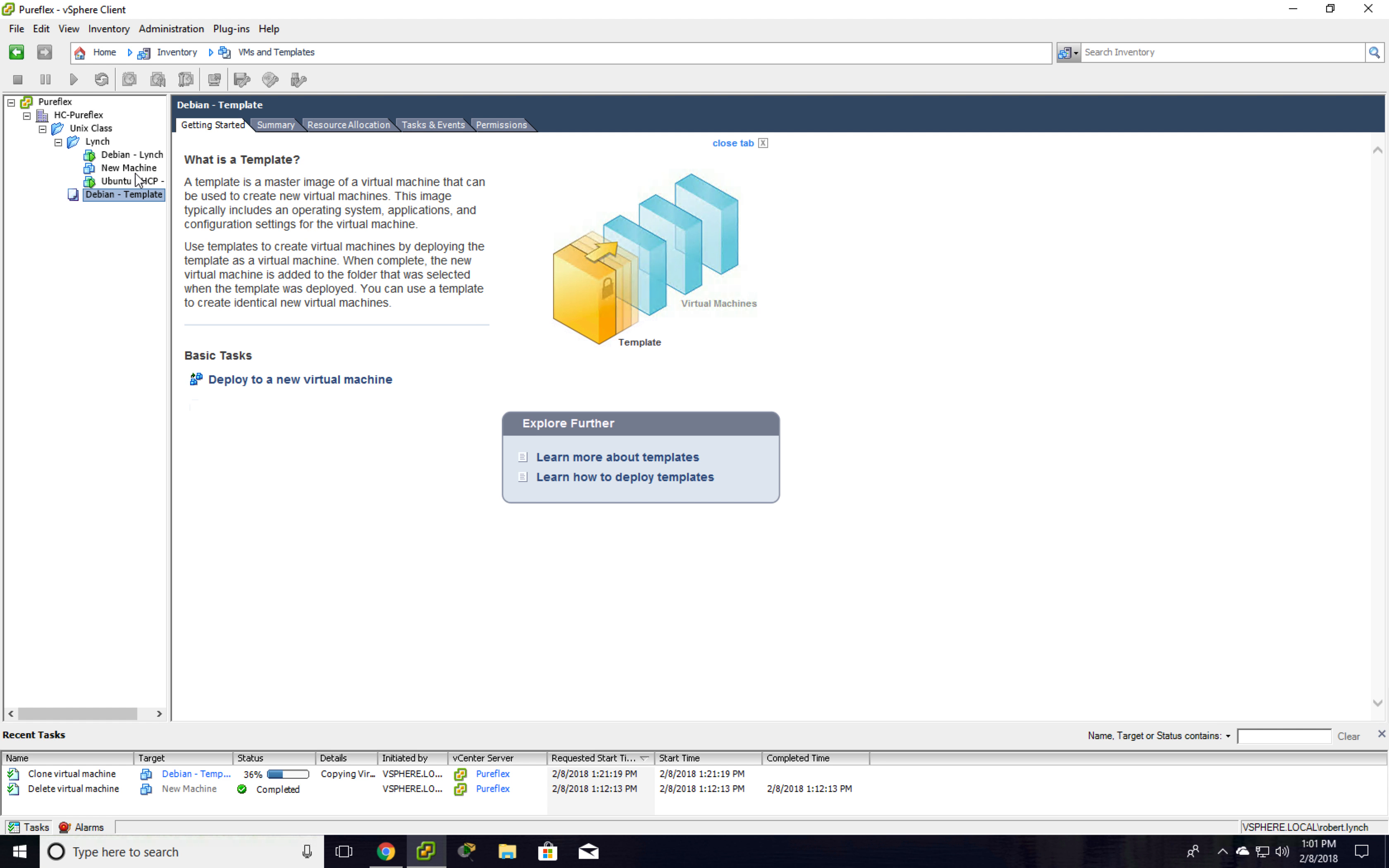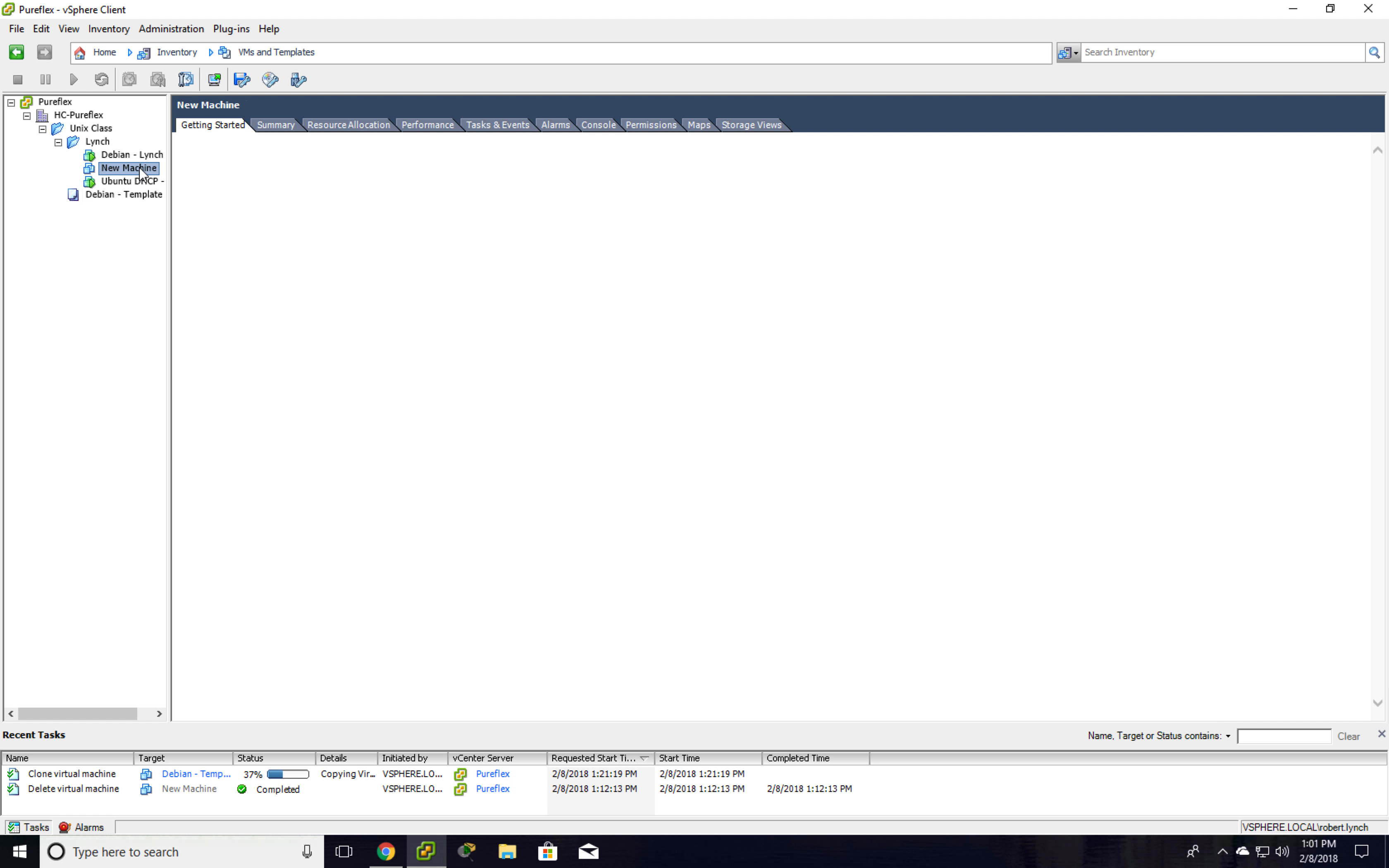It's going to be right here. Once it's finished cloning, I can start it up.